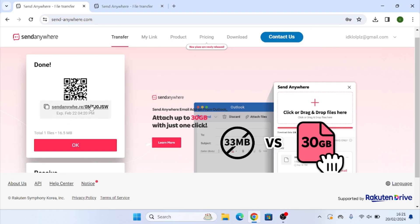And then we can send that link to whoever needs to receive it. Or we can take a screenshot of the QR code or send the QR code to whoever we need and they can scan the QR code within 48 hours to receive it.